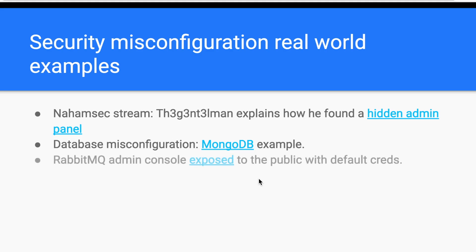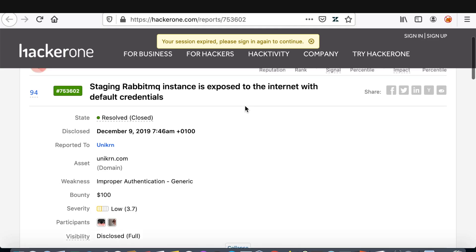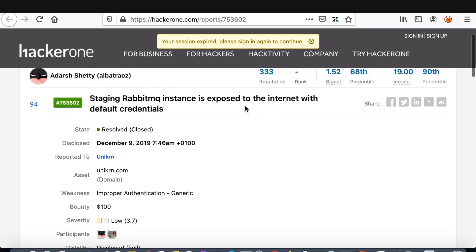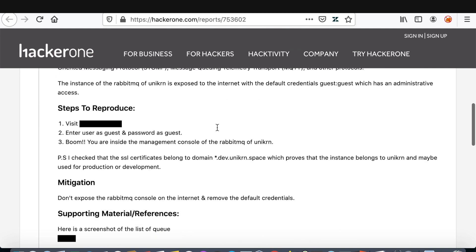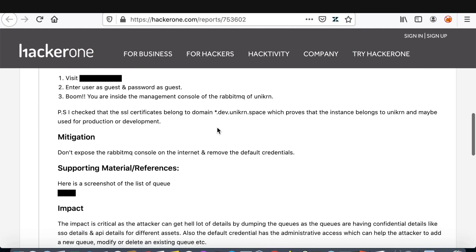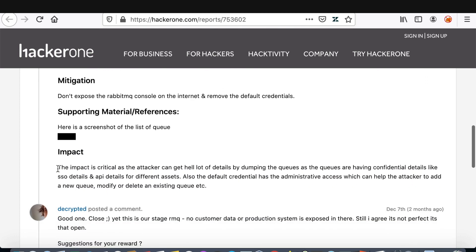In this report, the bug bounty hunter found default Admin RabbitMQ console credentials, which allowed him to access all the queues and messages containing sensitive data. And also, he had the right to create, edit, and delete queues.